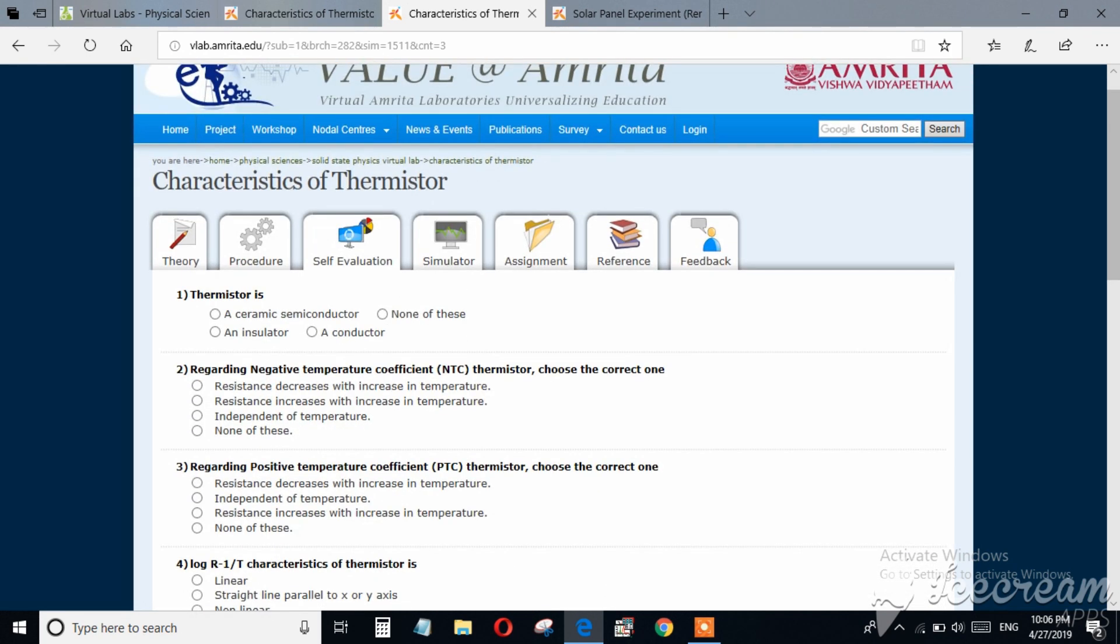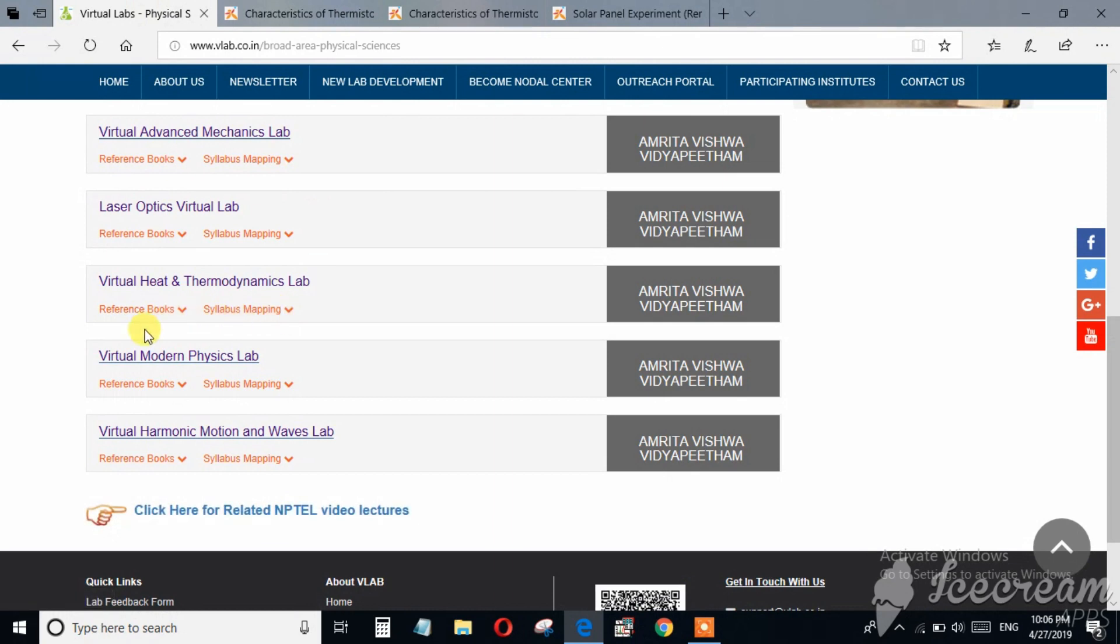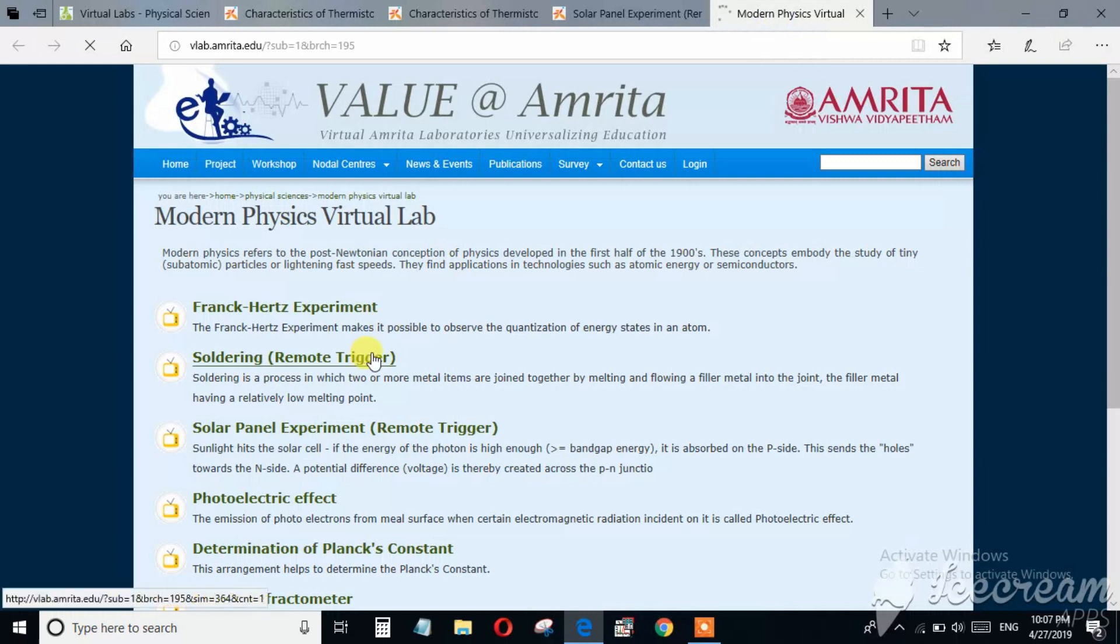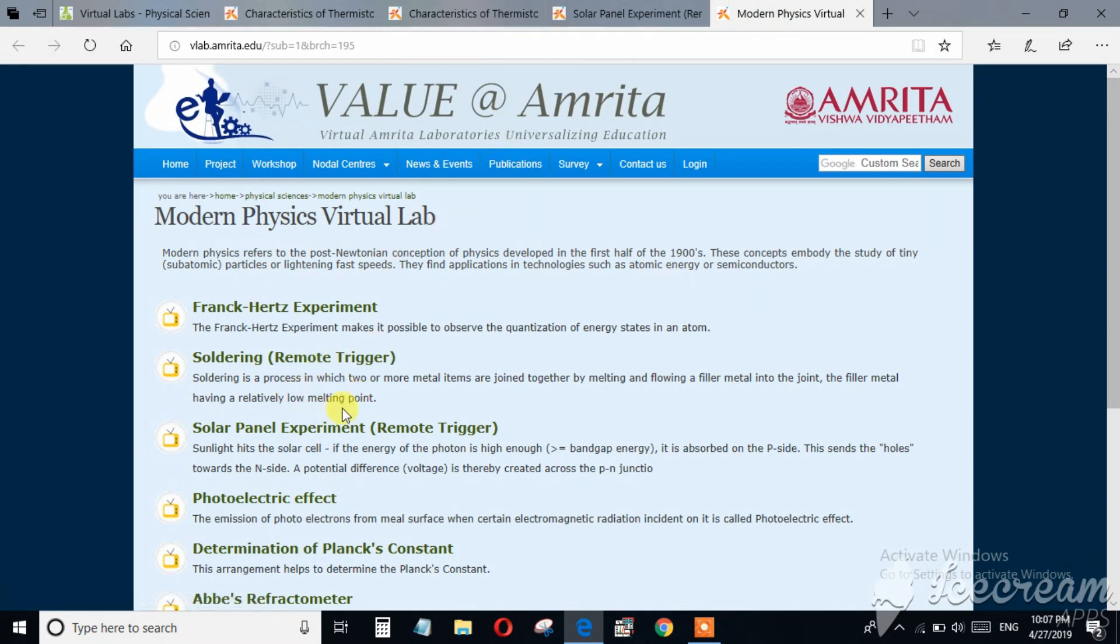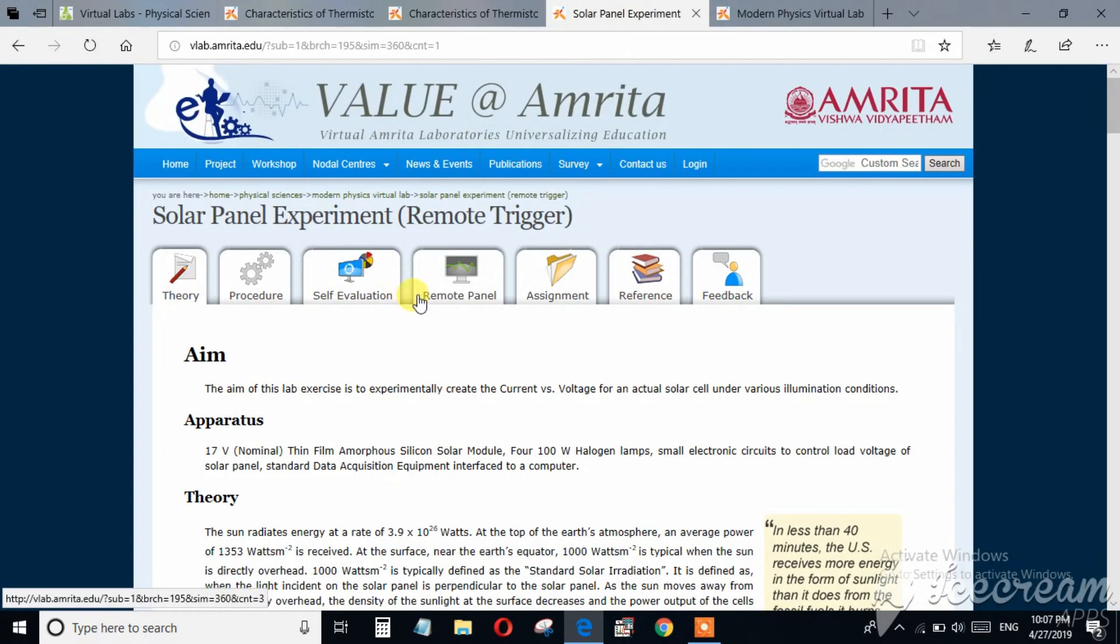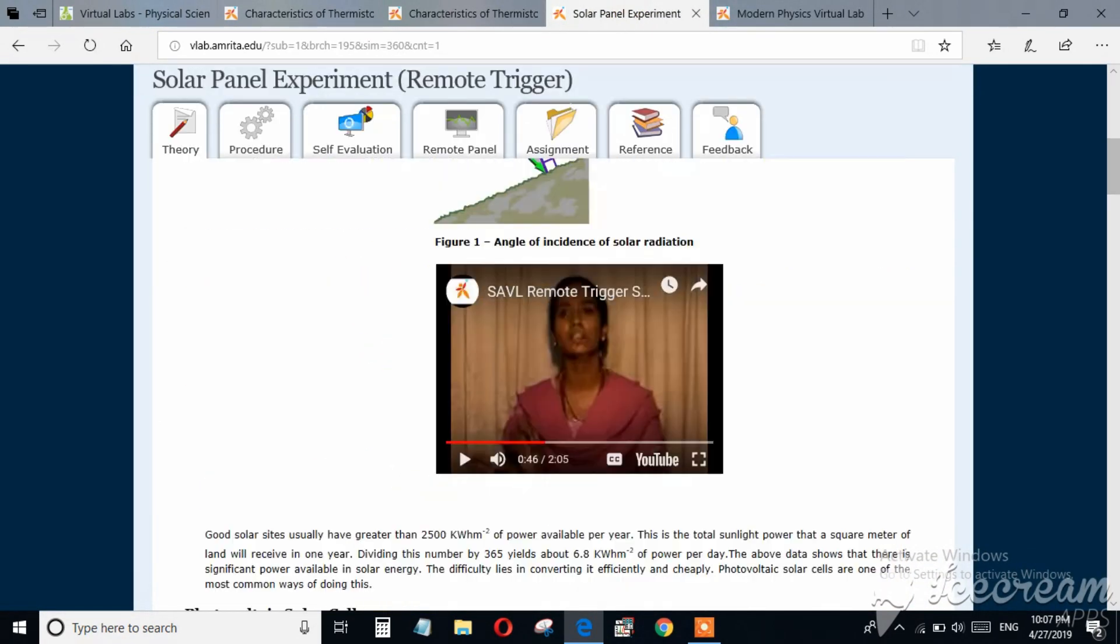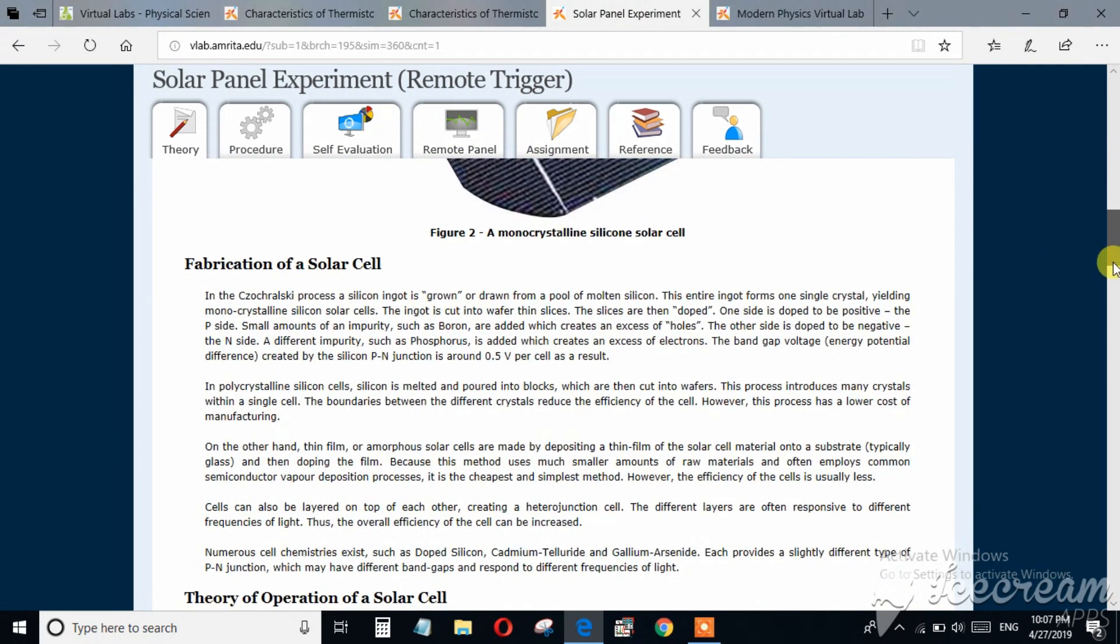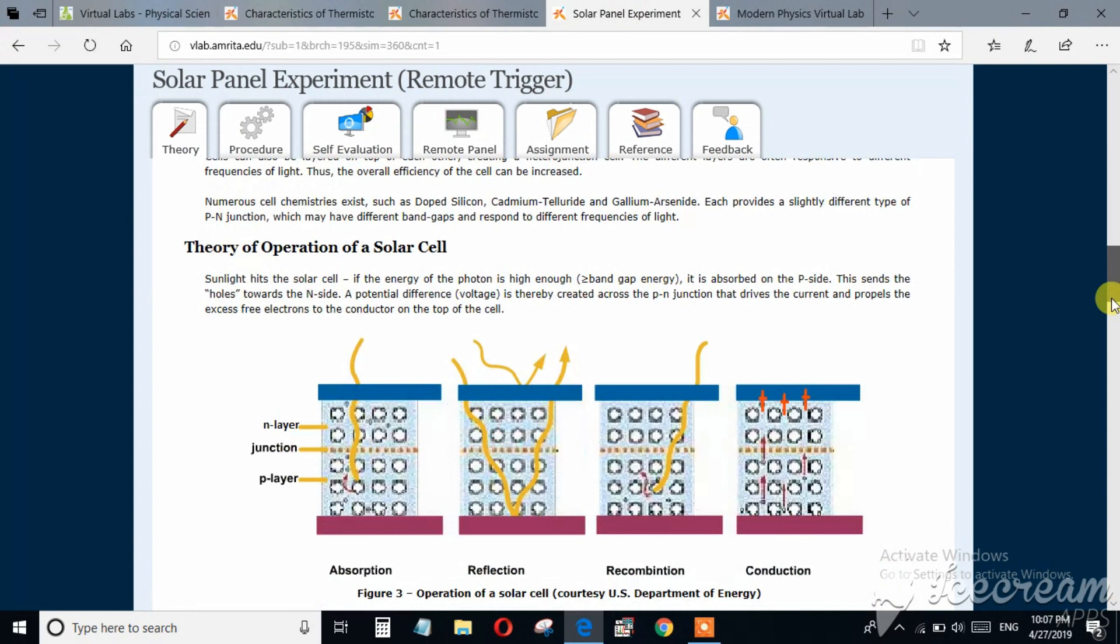Now we will see how to access remote trigger experiment. For this I am choosing virtual modern physics lab and I am choosing solar panel experiment. Here again these are the theories you can study and you can understand by yourself.